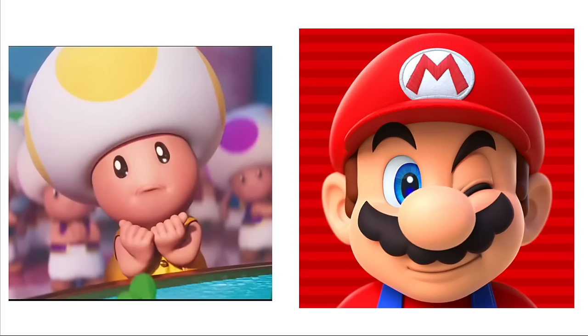Koopas: Bowser. Shy Guys: Large Parties. Piranha Plants: Hunger. Bullet Bill: Strict Firework Laws. Bowser: Not being able to marry Peach. Luigi: Losing his brother.